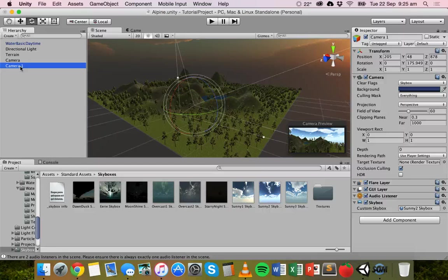That's basically it — that's how to add skyboxes to your game environment in Unity. Thanks for watching.